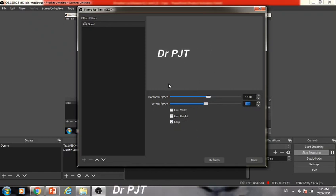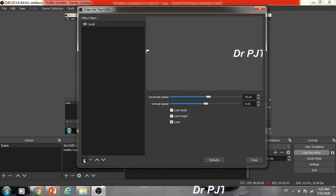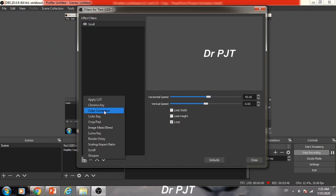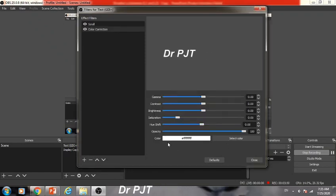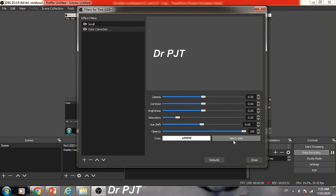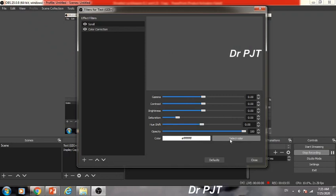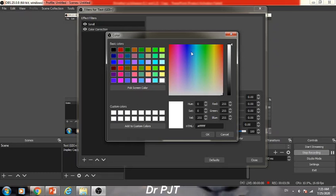Now, you can also color your text from the same option. Go to the add button and then click on Color Correction. Click OK. Then at the bottom, you will find Color, and there is an option to select color. Click on the select color option and a color library will appear.